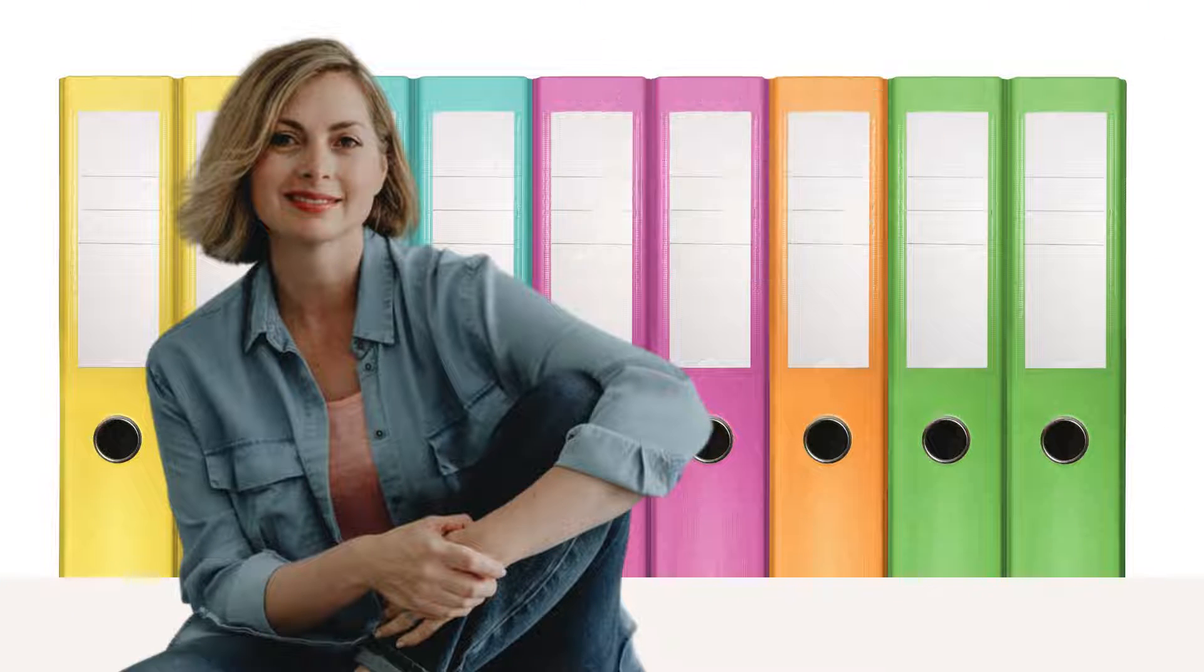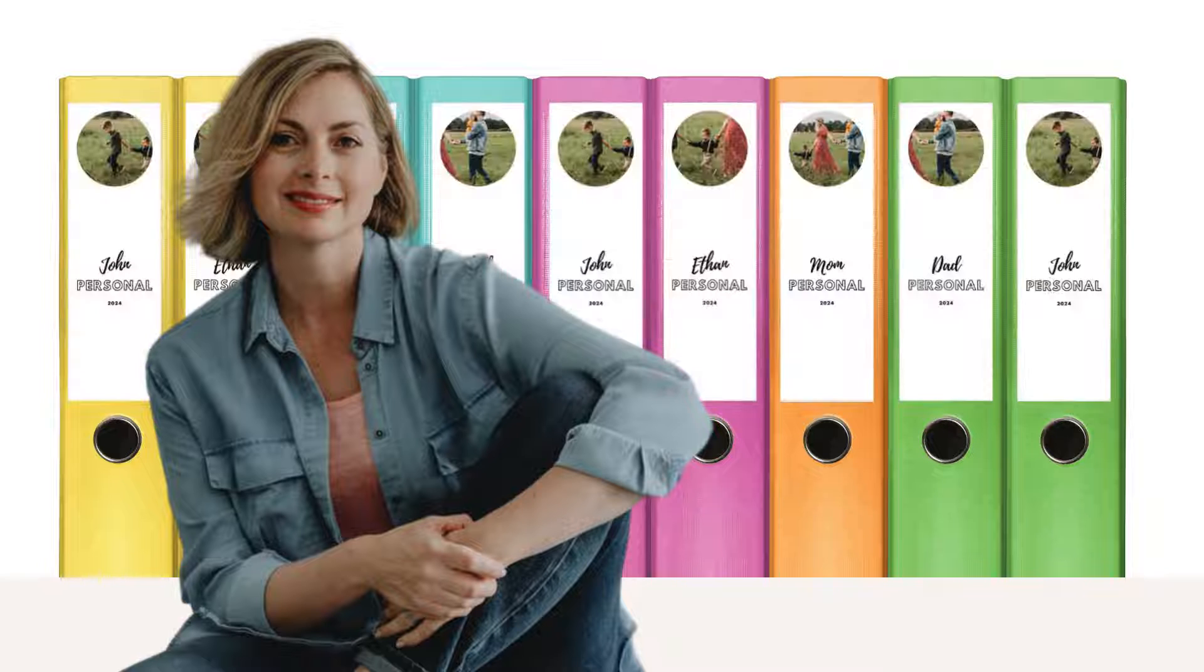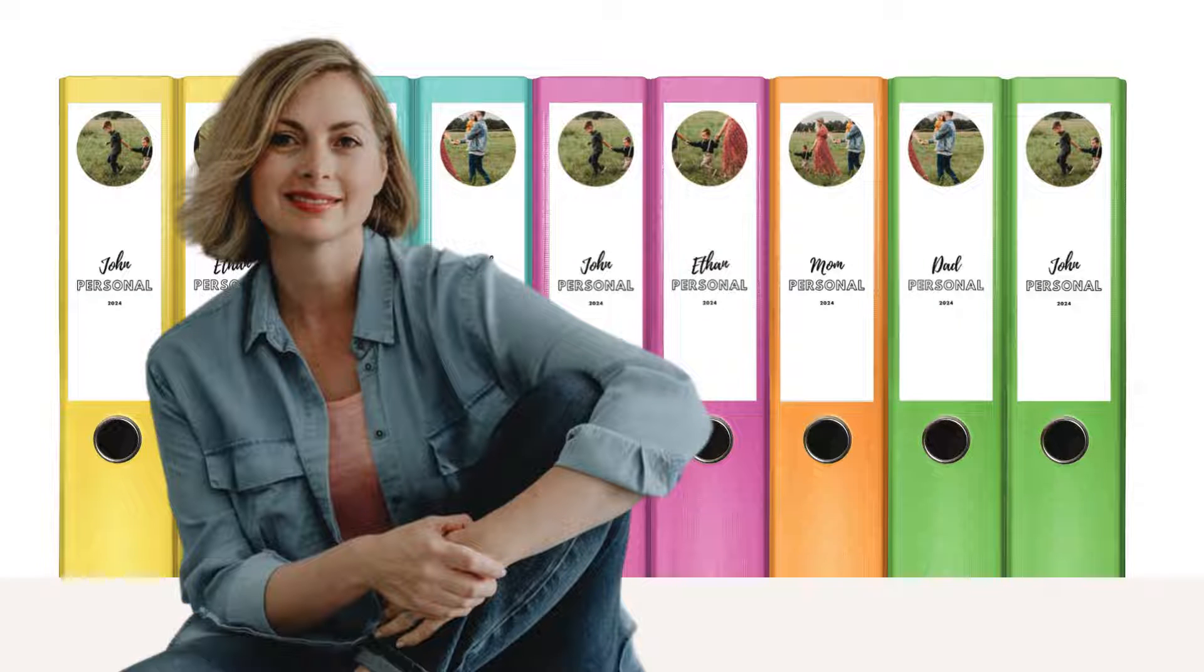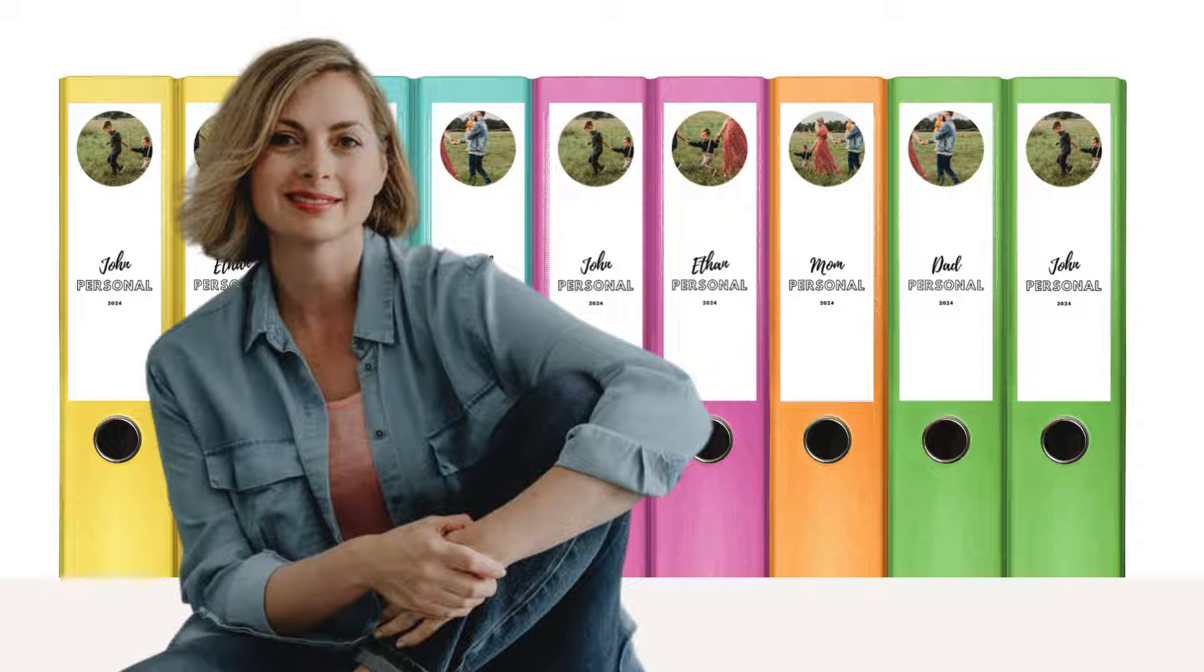Hello my name is Liesl. Today I'm going to show you how to create your own custom ring binder labels right here on Canva. So if this is interesting to you come with me.